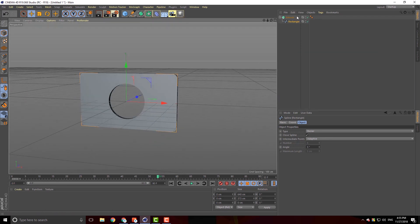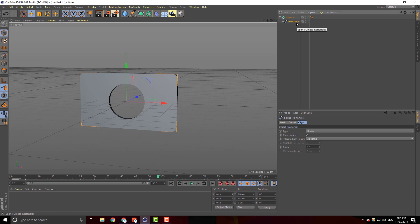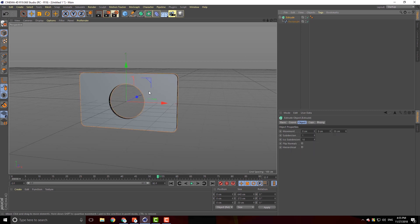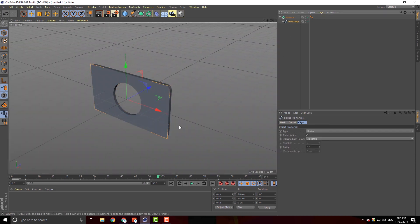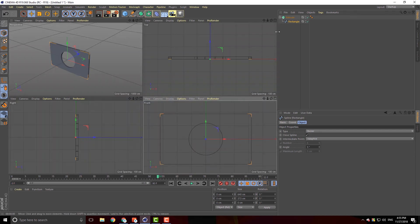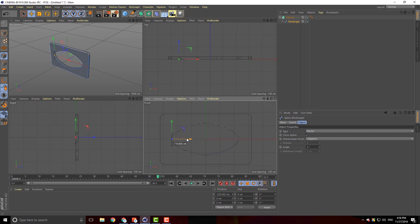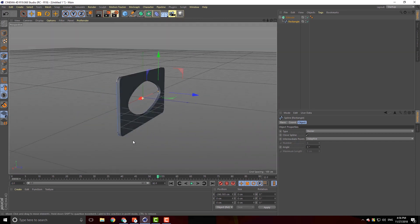If you want to use the spline you can modify the spline. If you want to see the spline you can see it correctly. After a small amount of spline, you can change the spline. This is the spline generator which is active, so we can modify it.